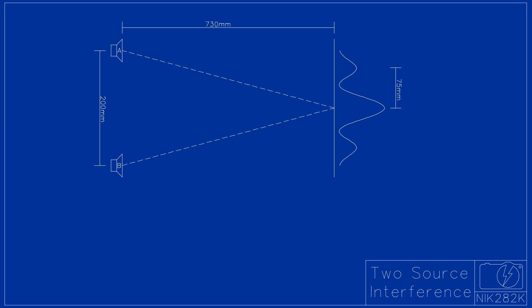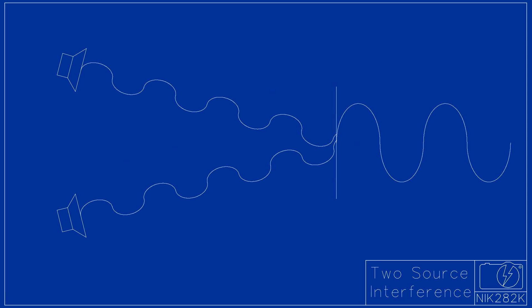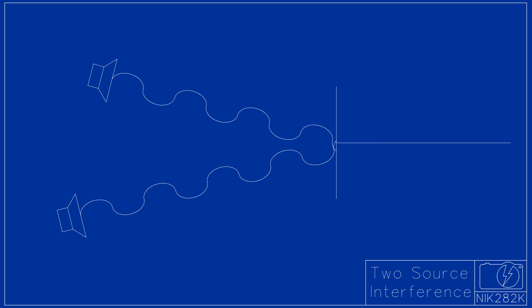In the case of the central peak, the path length from each speaker is identical. This means that the same number of wavelengths occur, leading to constructive interference. If the path lengths were different, the two waves would cancel out, leading to destructive interference.